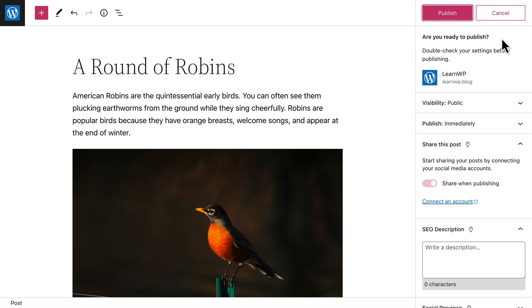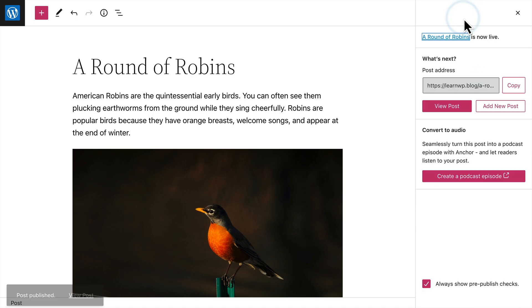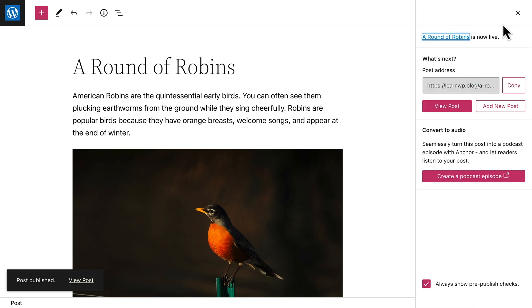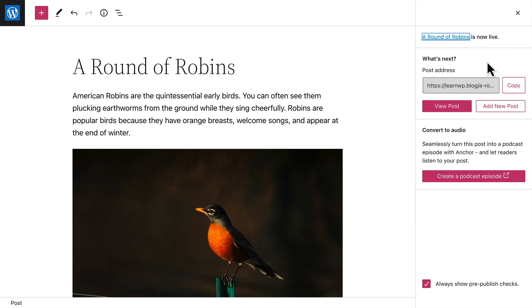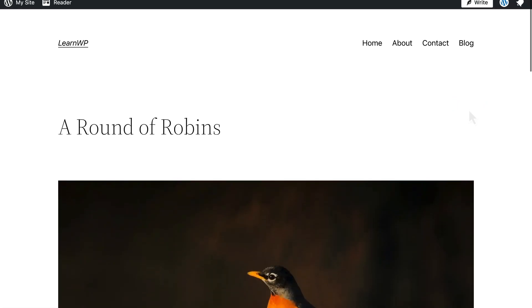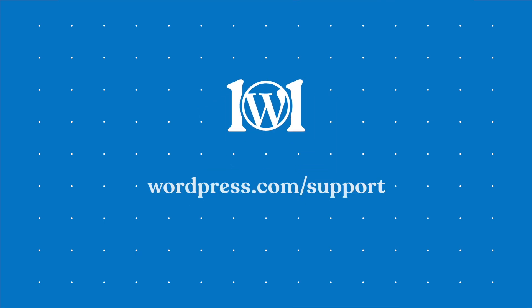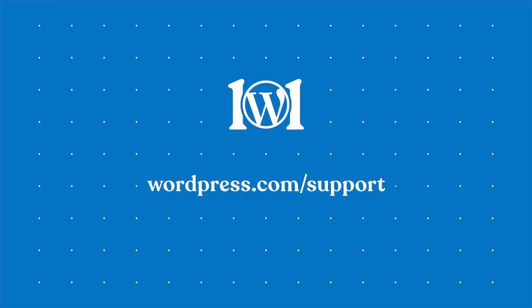WordPress will prompt you to double check the settings for your post. And if everything looks all right, click the publish button again. And now your new post will appear on your site as the newest entry on your blog page. You can copy the link to your post to share it with your audience or view the post on your site. For more help writing blog posts, please visit wordpress.com support.